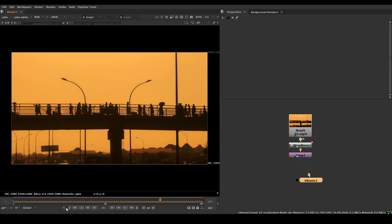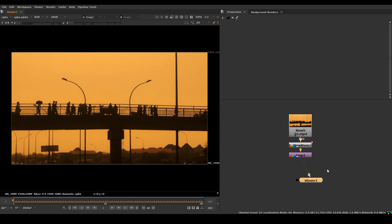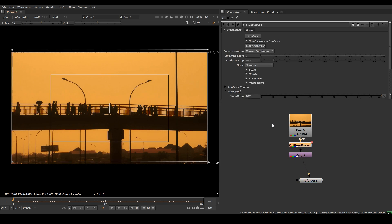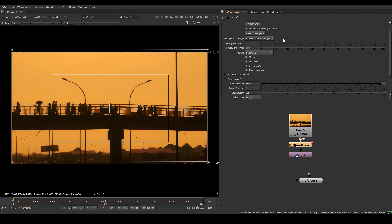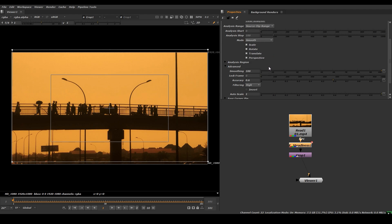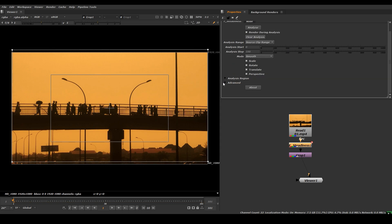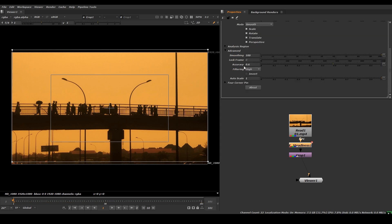I will repeat it again, okay. So you use this node steadiness, then we can adjust the mode. You can select this mode and you can turn on scale, rotation, translate, and perspective. And then we can adjust some advanced options - I can increase the value of smoothness to 100.